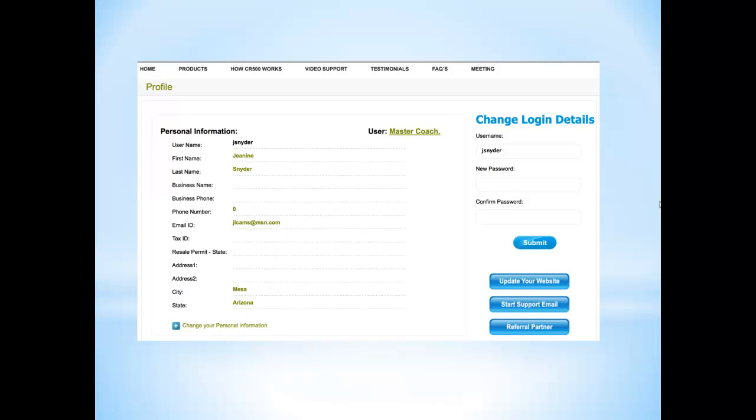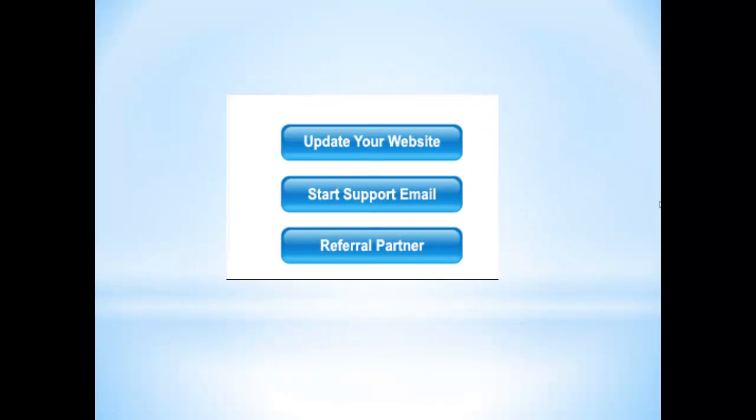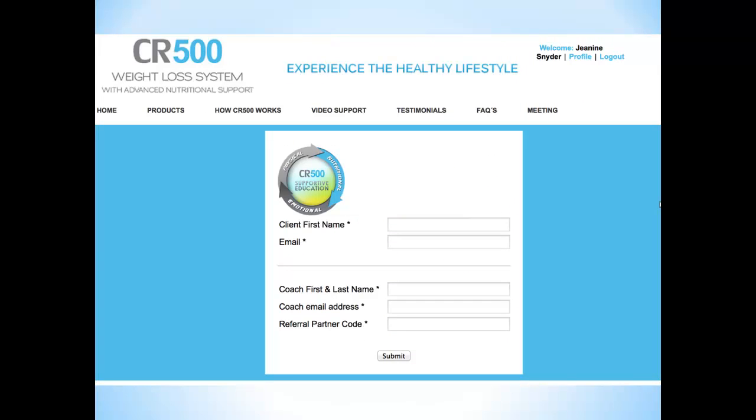Now, if you want to send email support, you're going to come back here again, click the start support email, and it will take you here.